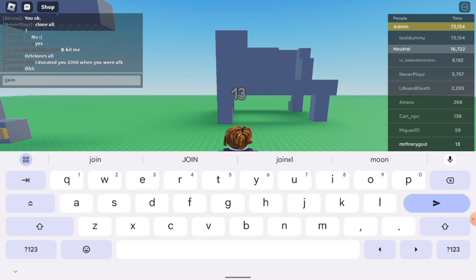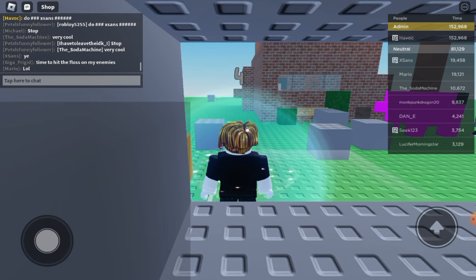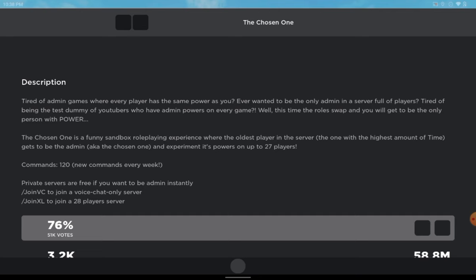See where I'm going with this? Now this won't work in normal the Chosen One servers because there's way too many servers for you to go into every server and block at least one person.